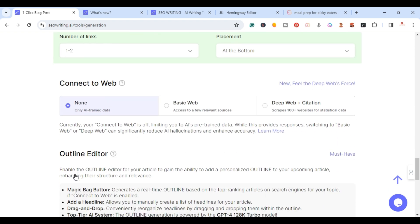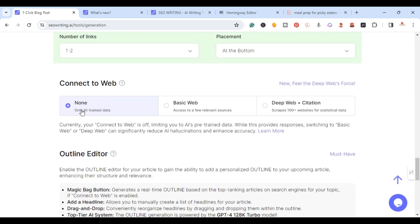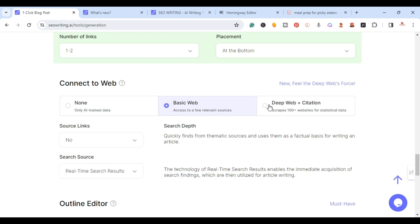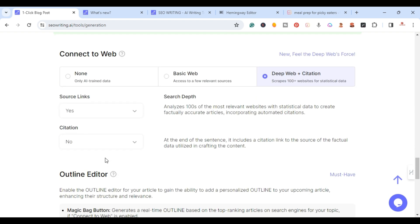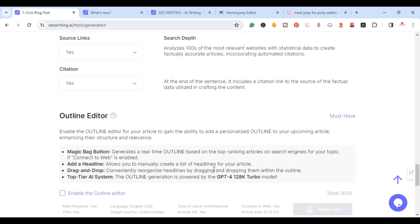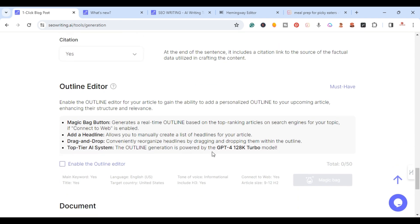Right here we have connect to the web. It has none, basic web, and then deep web. Deep web citations - this will scrape hundreds of plus websites for statistical data. Right here source links we're going to put yes, and then just for the example we're going to put citations yes.